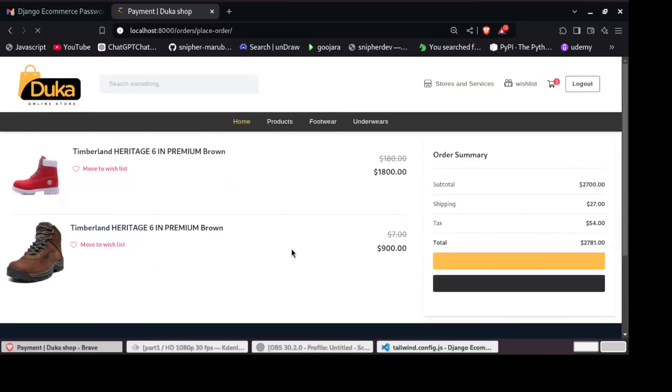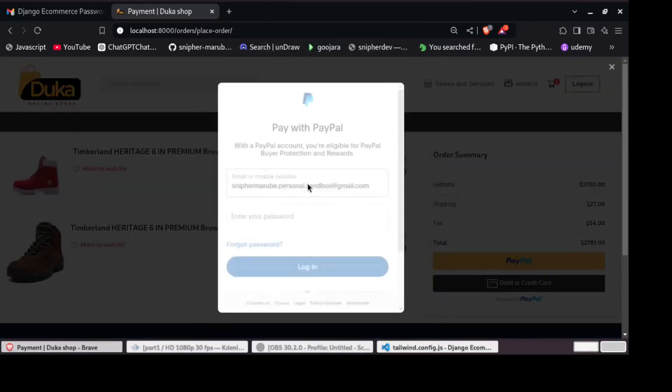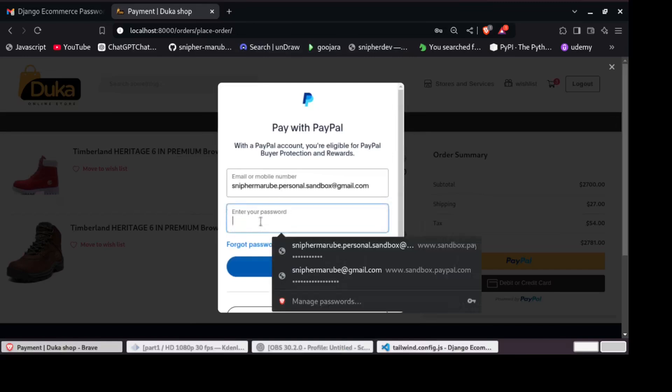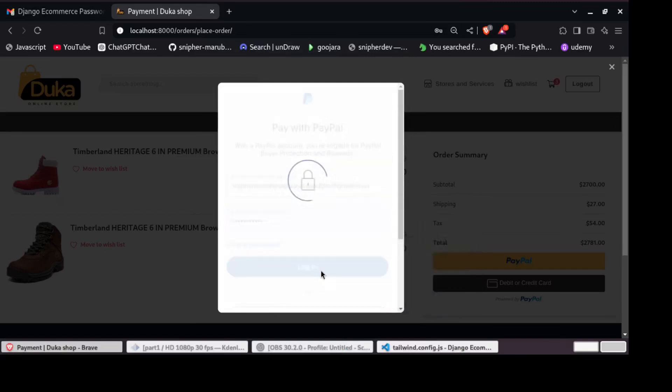By the end of this series, you will have your own fully functional, beautifully styled online store ready to go.